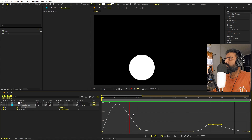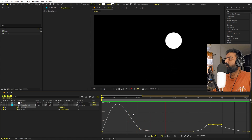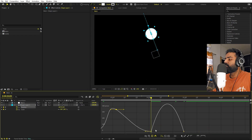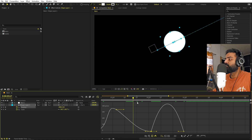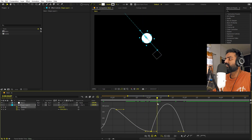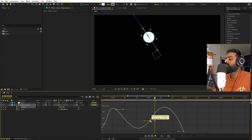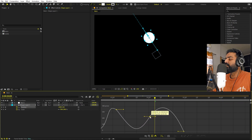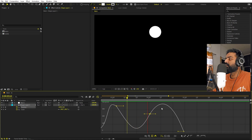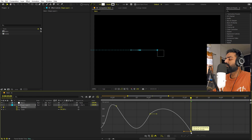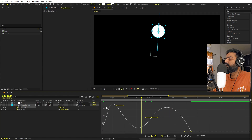Now if I press play, you can see the ball is moving. We are adjusting these curves because as the ball moves to certain points, it would stop for a second and then start moving again — we want it to be a continuous motion. So we are moving the graph handles to achieve that smooth, continuous result.